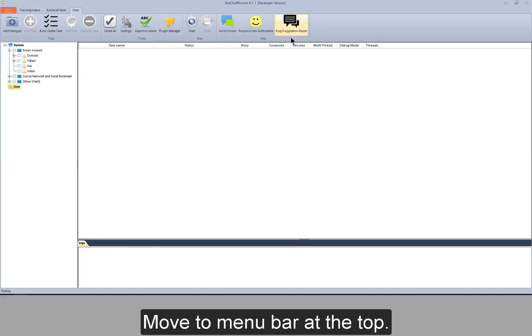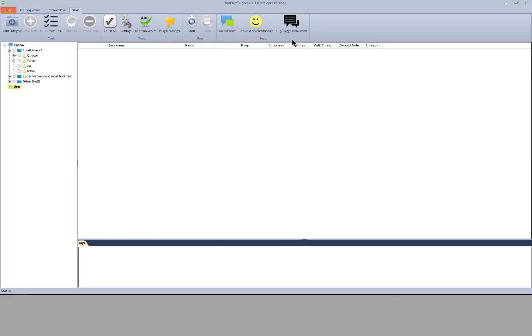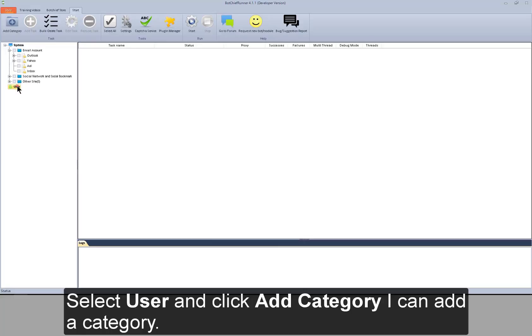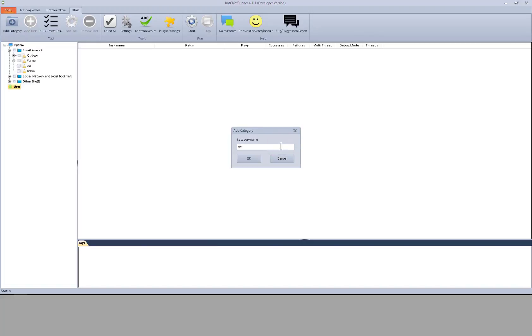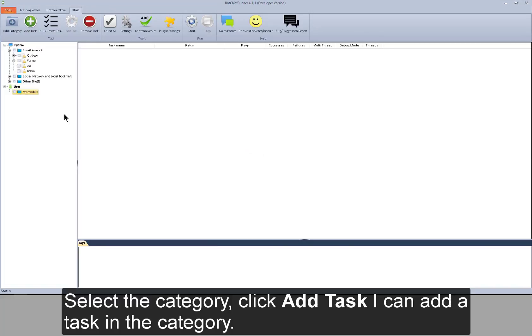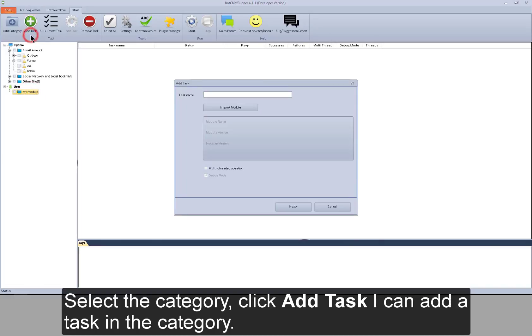Move to menu bar at the top. Select user and click add category. I can add category. Select the category. Click add task. I can add a task in the category.